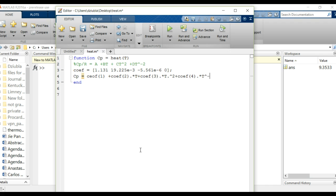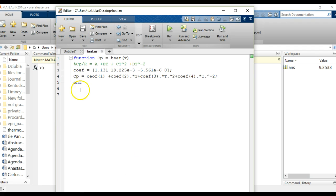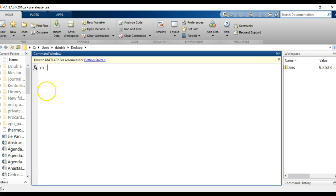And there you go. Make sure that's all right, so that looks good. Let's save, save as heat, and there we go.